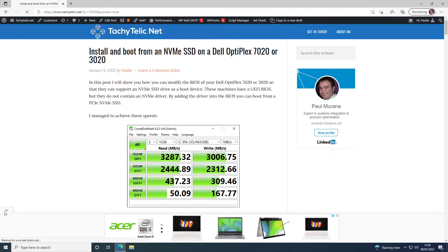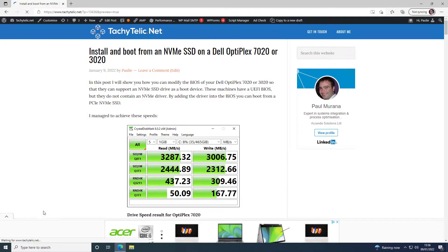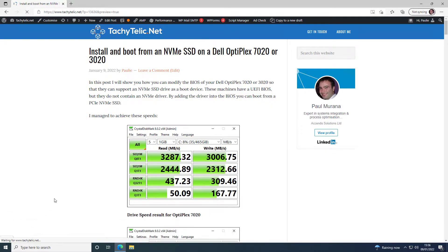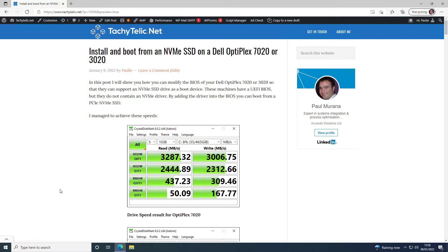Before we proceed, I just want to say that there is a blog post that goes with this video that's got the links to everything you need software-wise to be able to perform this BIOS update.